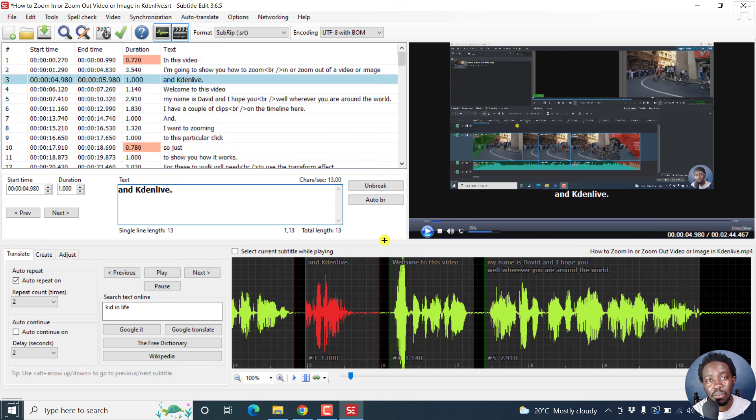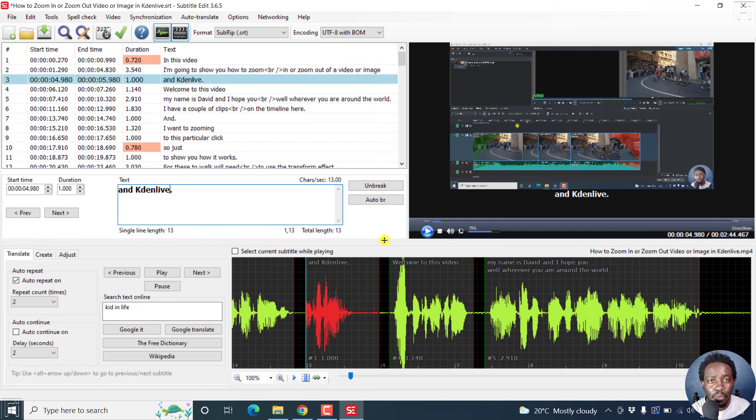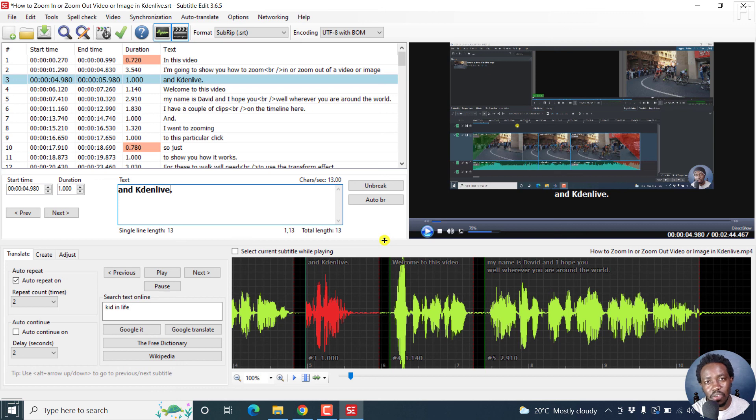But that is how you can batch or automatically transcribe and subtitle multiple files for free. Thanks for watching this video. My name is David. Until next time, stay safe and never stop learning.